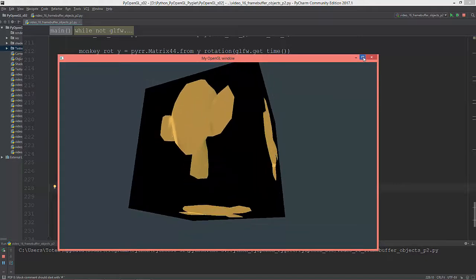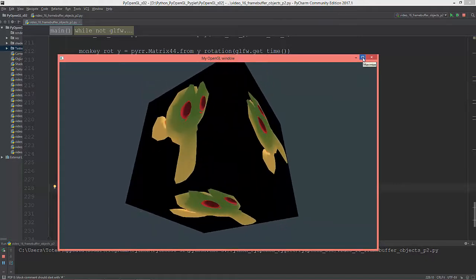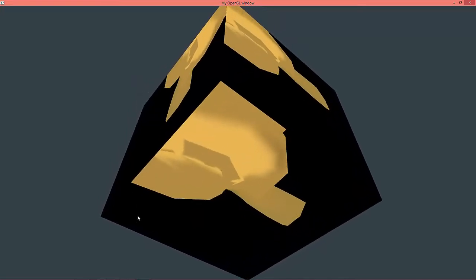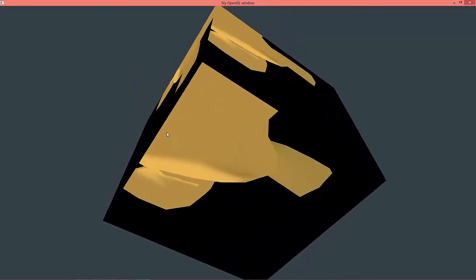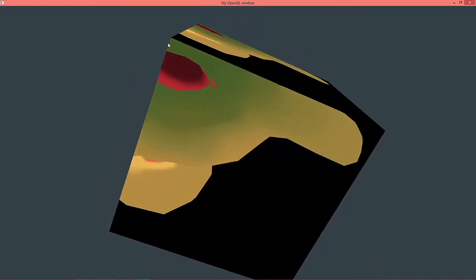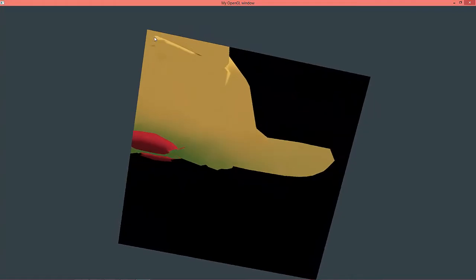but when I enlarge the window to full screen, the half of the monkey head is not visible.